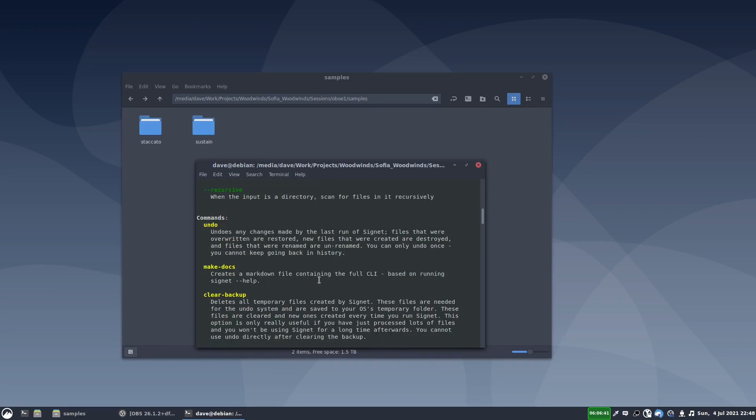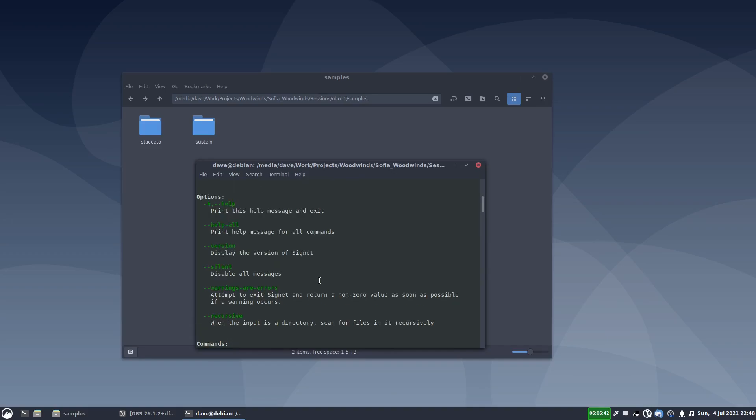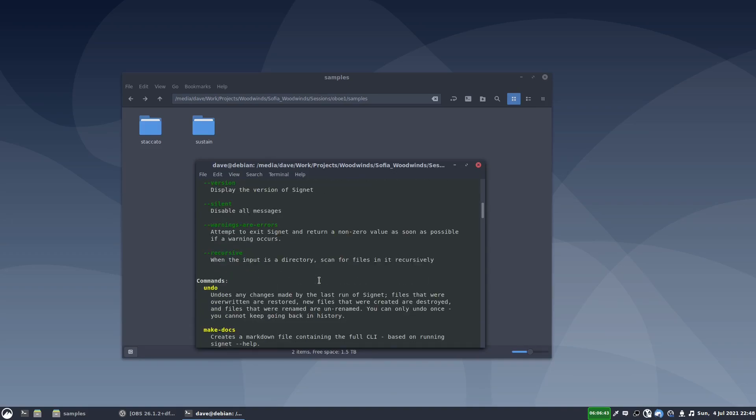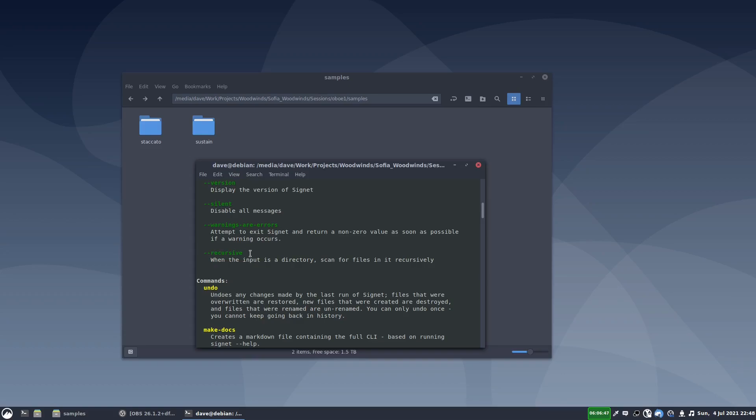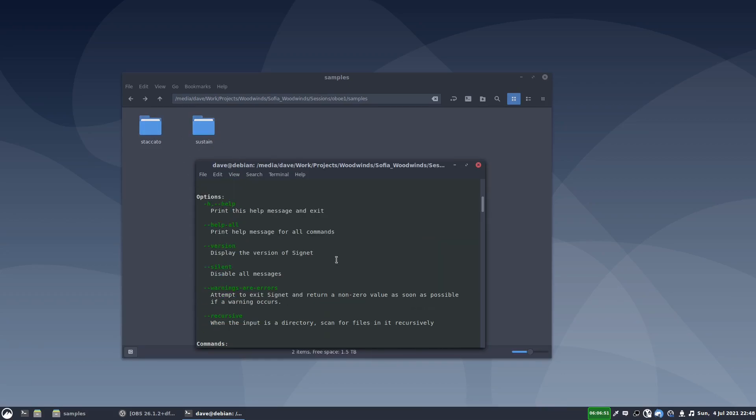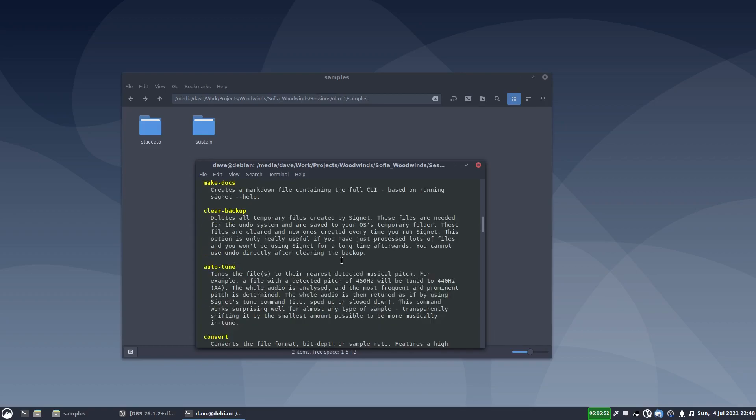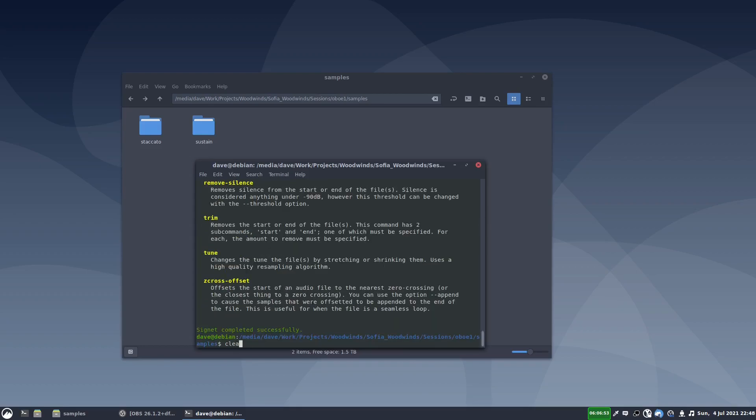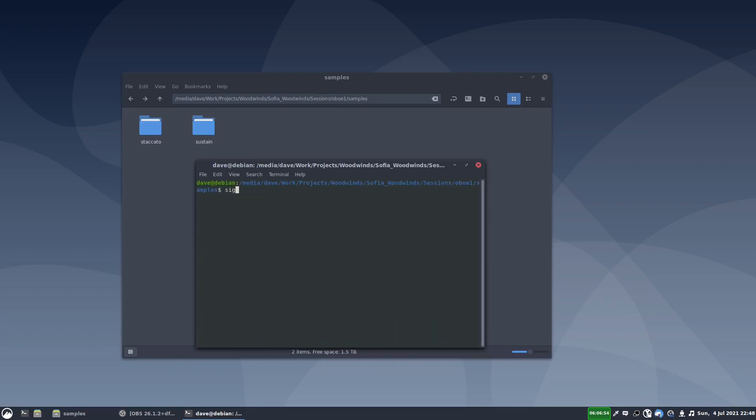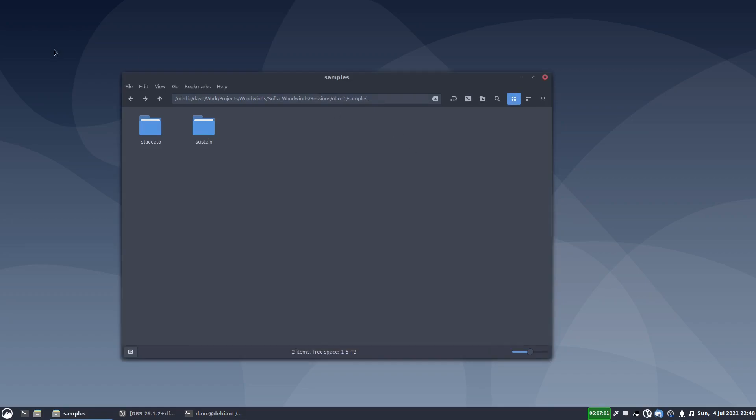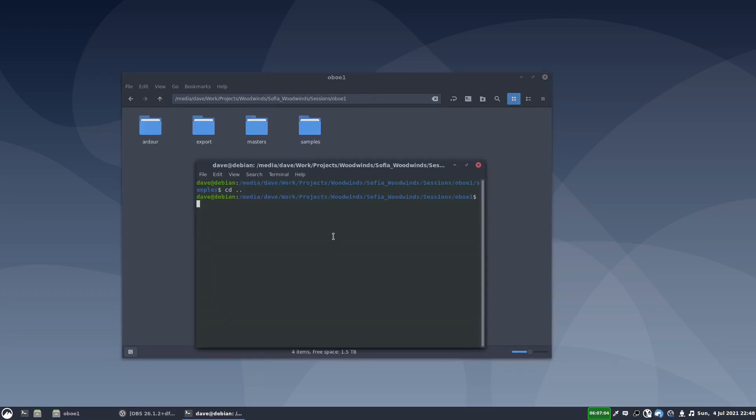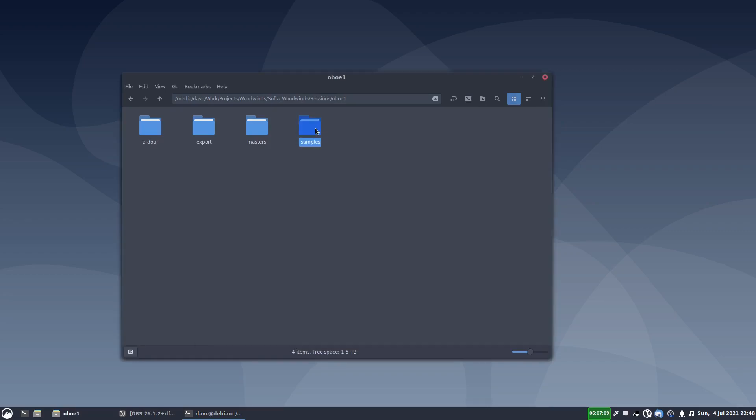So it's all in there, which is really nice. I'm going to be using this option recursive, so it will go through both of these folders at once. So I'll write Signet, and actually let's just cd up a directory level. So we're now in this directory, and we'll write Signet, and the folder we want is samples.